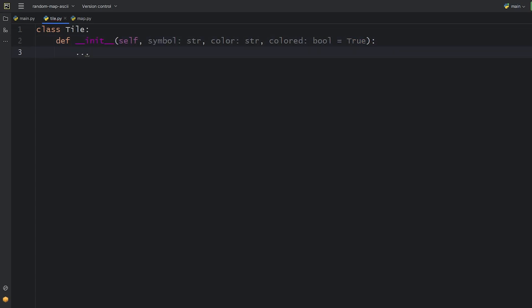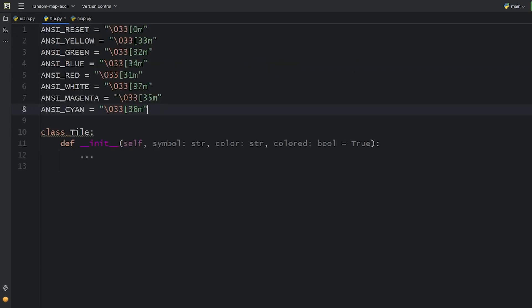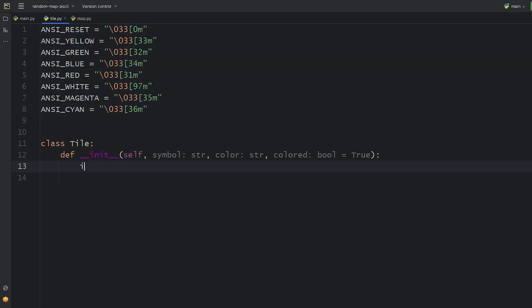Let me just copy-paste the ANSI codes for coloring the console output. We'll use one of these for each tile object.